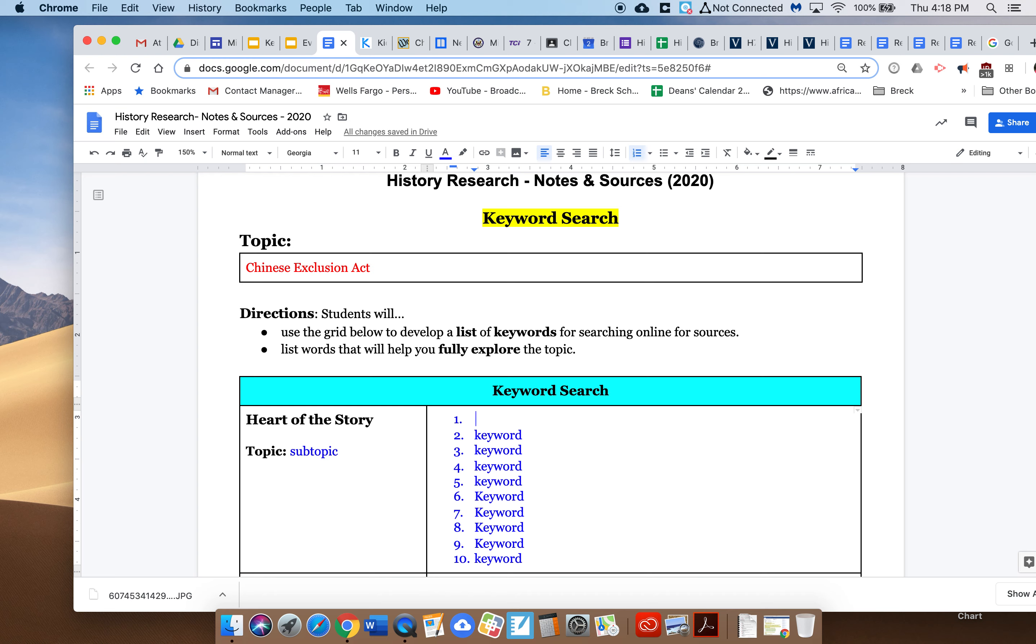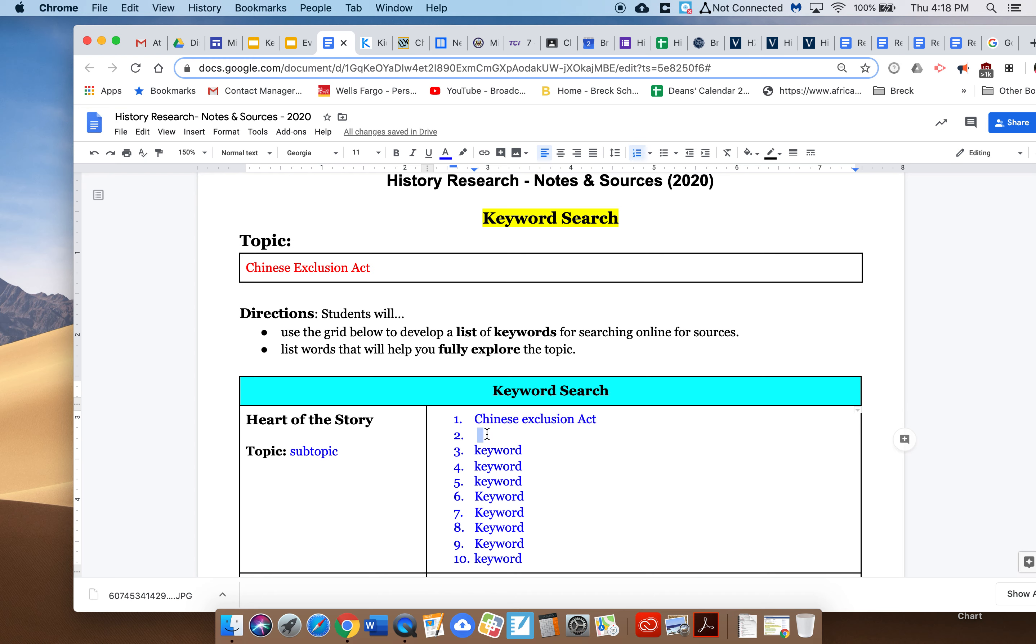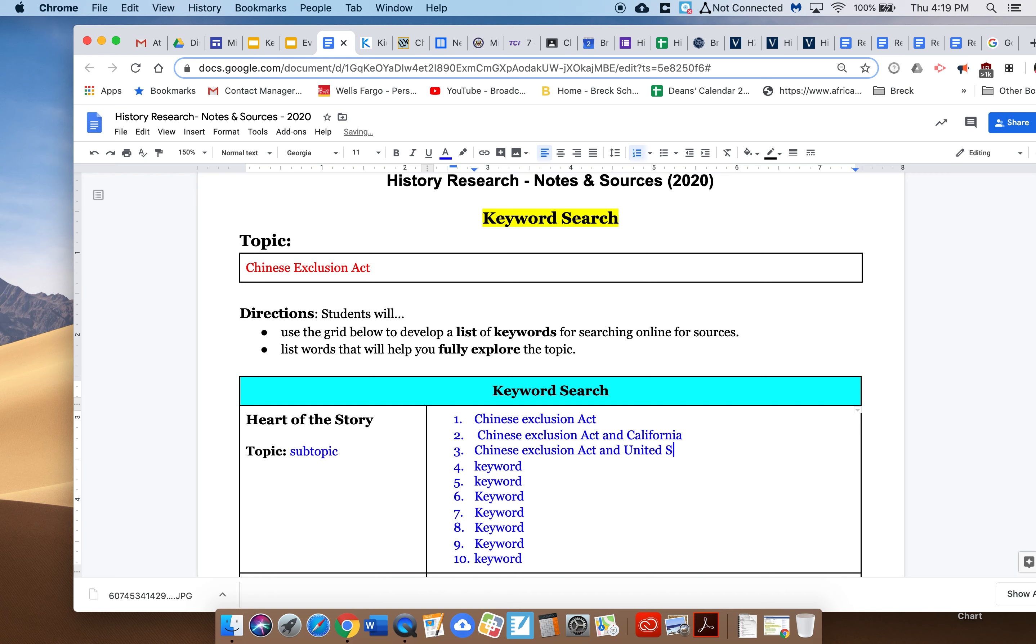But I want to start just with the term. Great. Next I want to do a location, so I'm going to copy the word Chinese Exclusion Act, actually copy it, and California. Chinese Exclusion Act and United States History. Chinese Exclusion Act. Chinese Exclusion Act and, or in this case, for kids. I could also do for teens, I could also do for middle school.